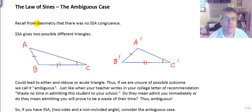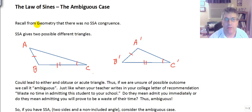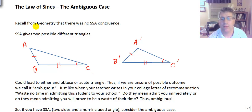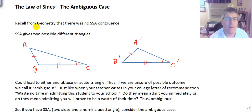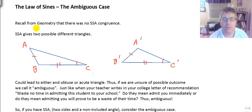We used the law of sines to solve triangles that had maybe two angles and an included side, or two angles and a non-included side, because they made that connection to geometry with angle-angle-side and angle-side-angle.